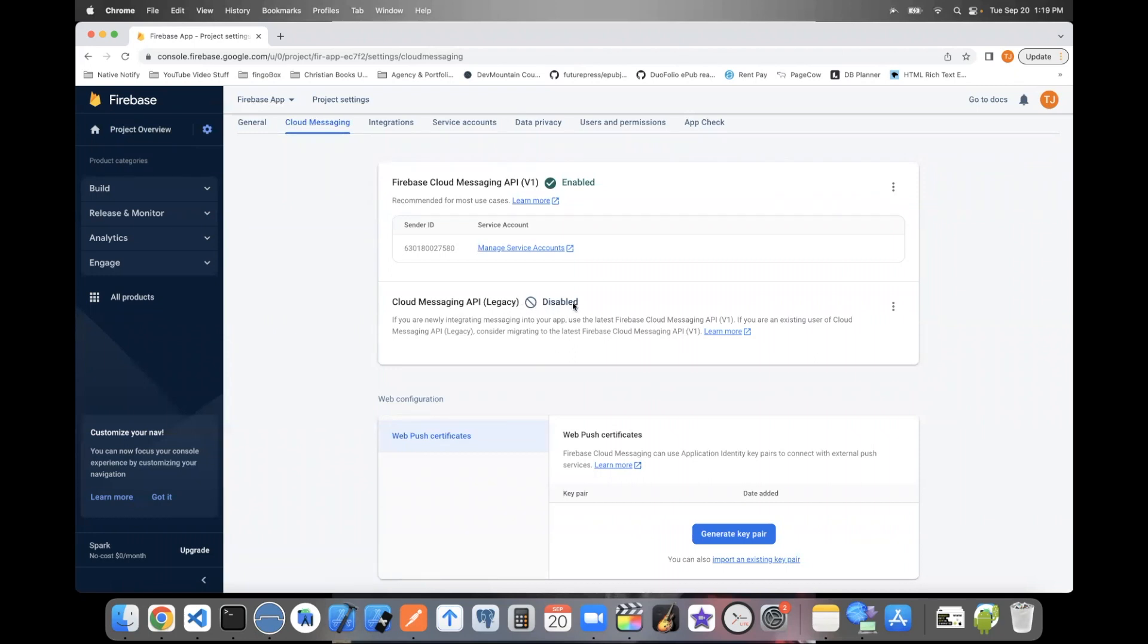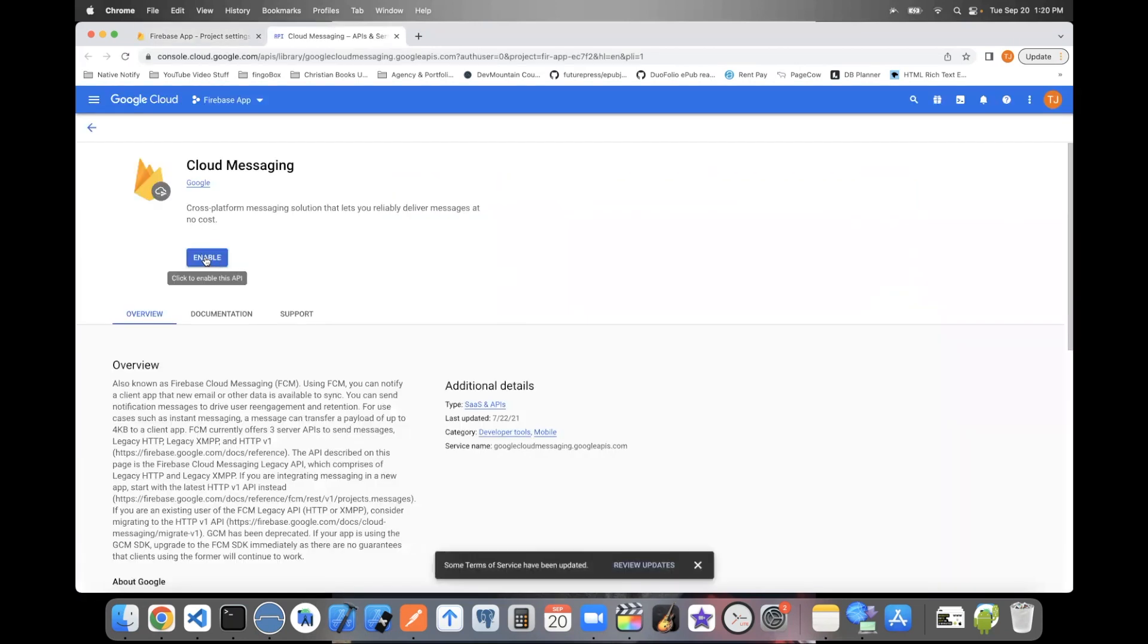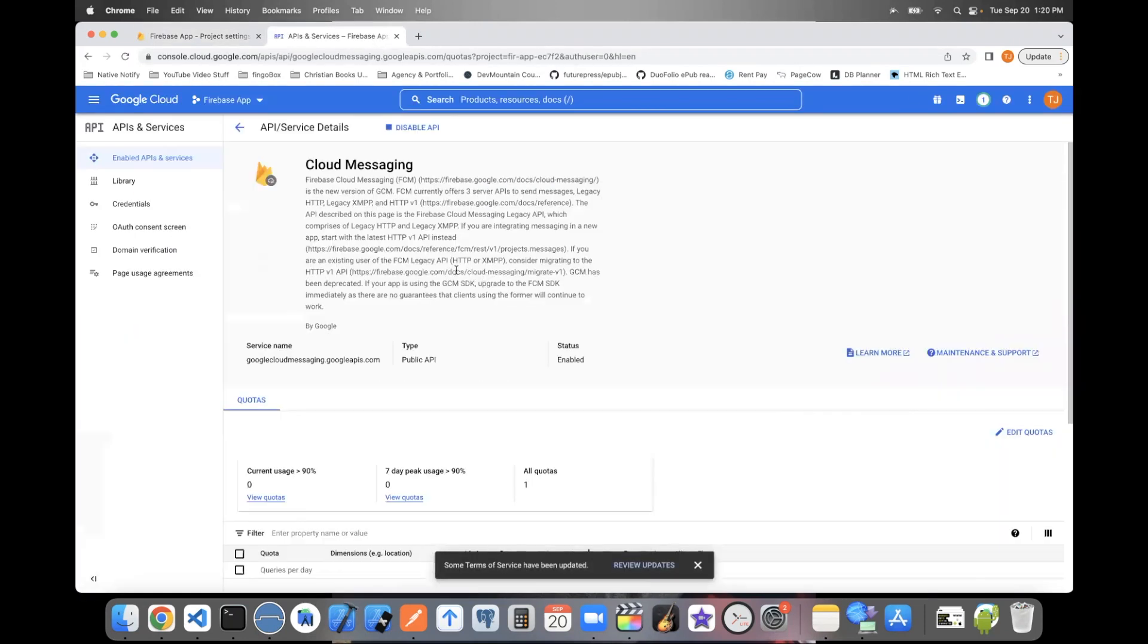You'll need to enable this in order to get the server key. The way to do that is to click these three dots right here. Click Manage API. Click Enable. That should take you to a page like this.